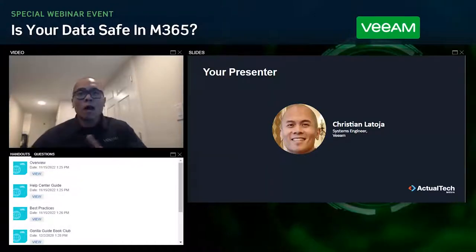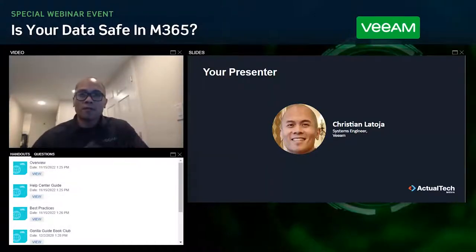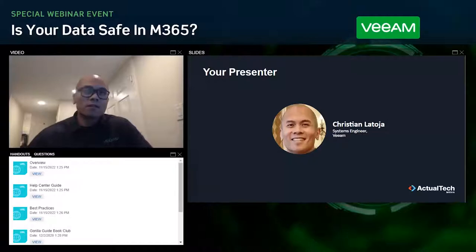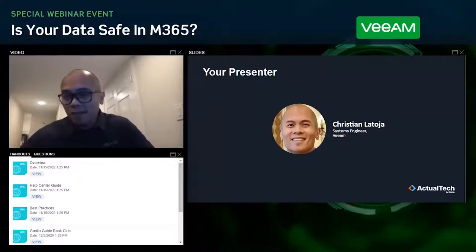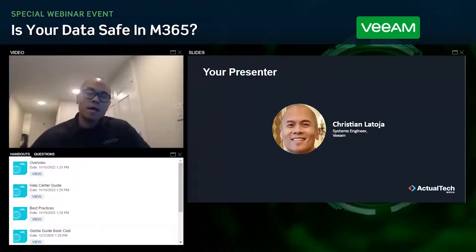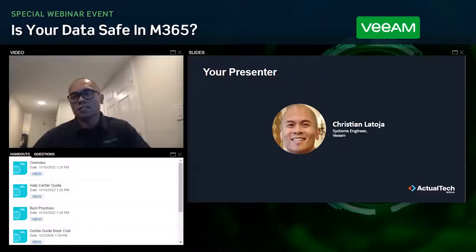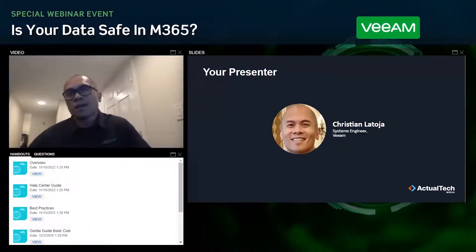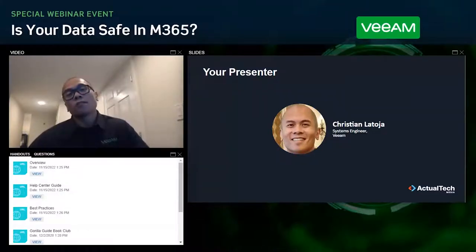I'm going to go over some common misconceptions regarding Microsoft 365 native capabilities and how to improve your business's data protection through Veeam's backup for Office 365. That is quite a mouthful, so I'm just going to refer to it as VBO for short moving forward.